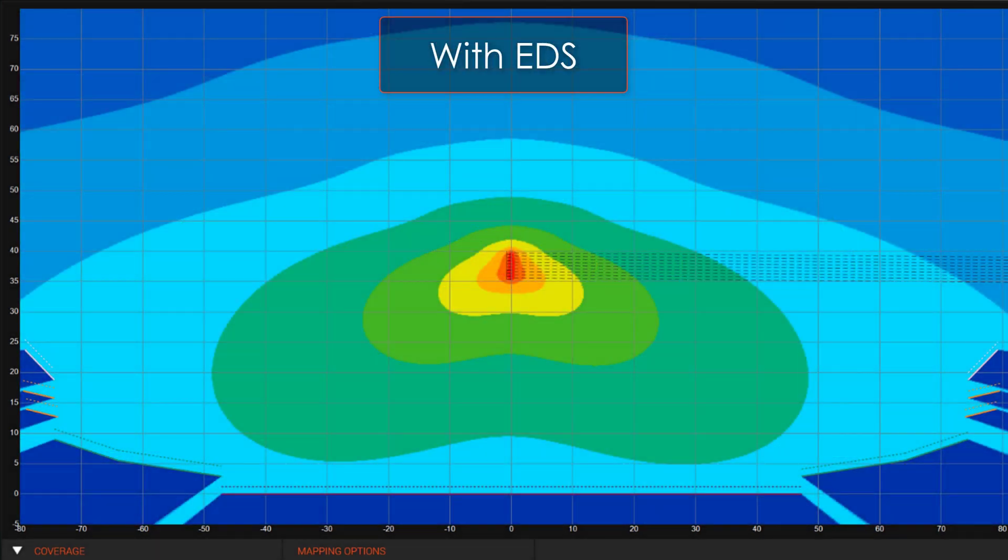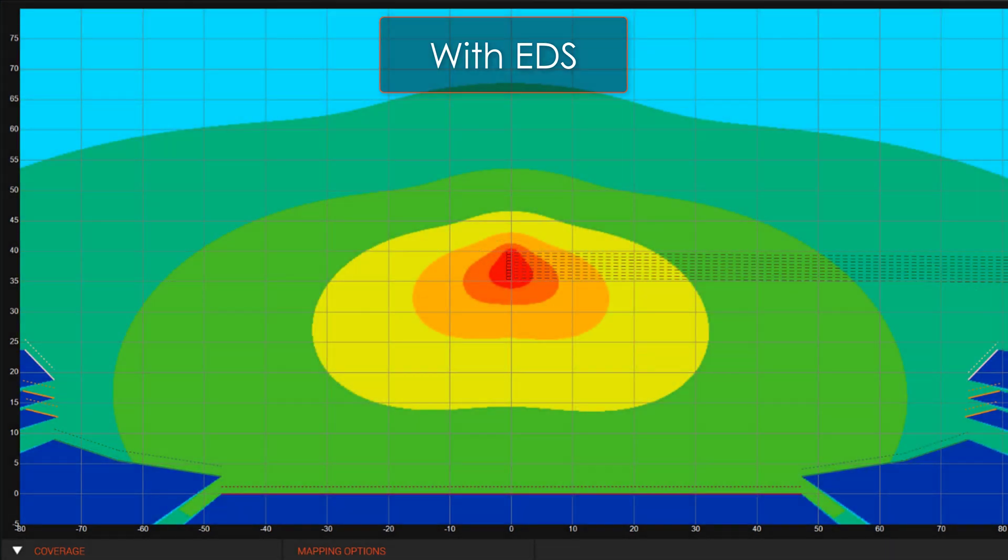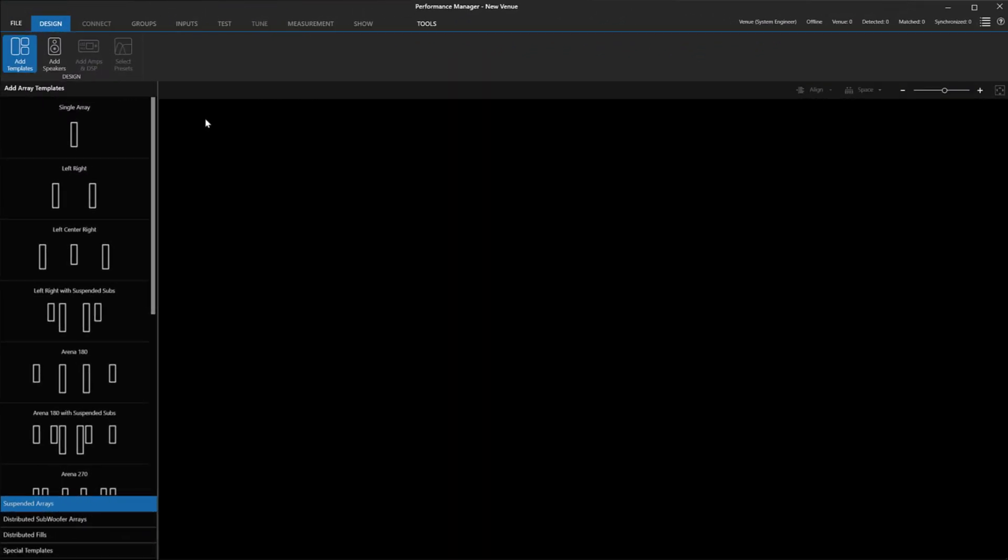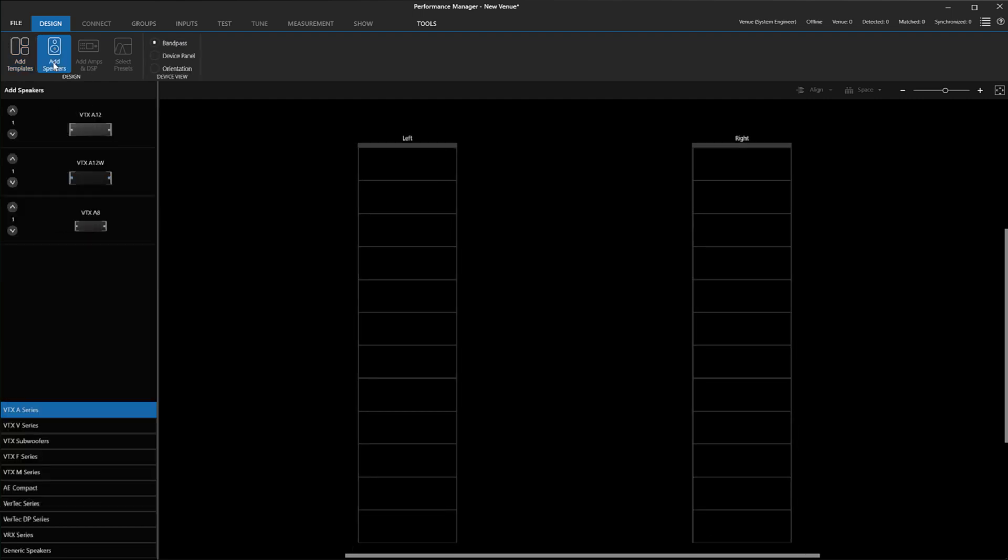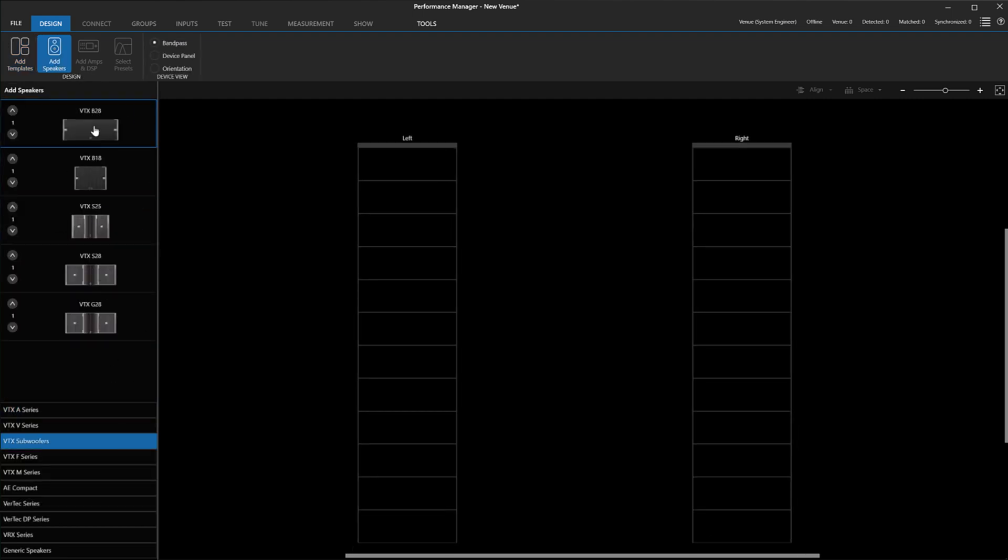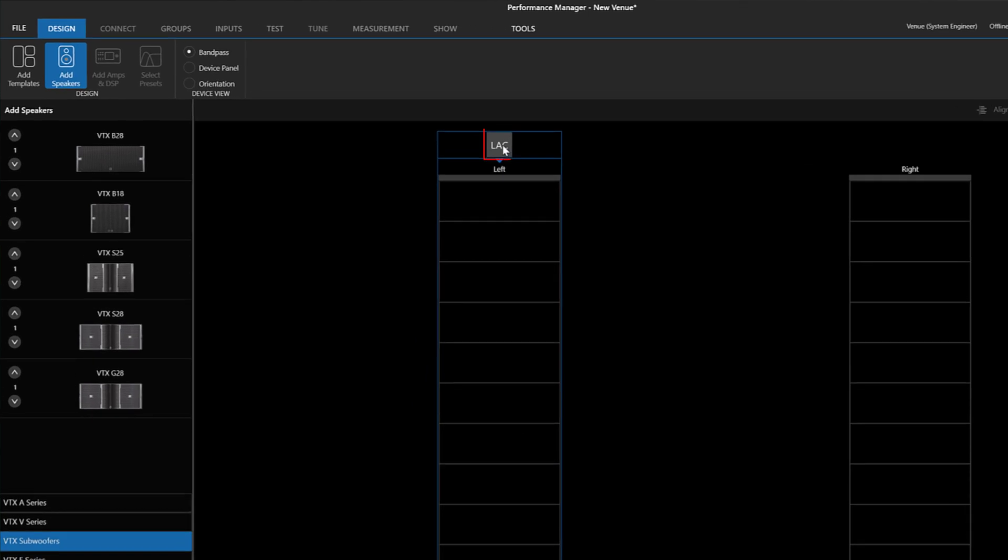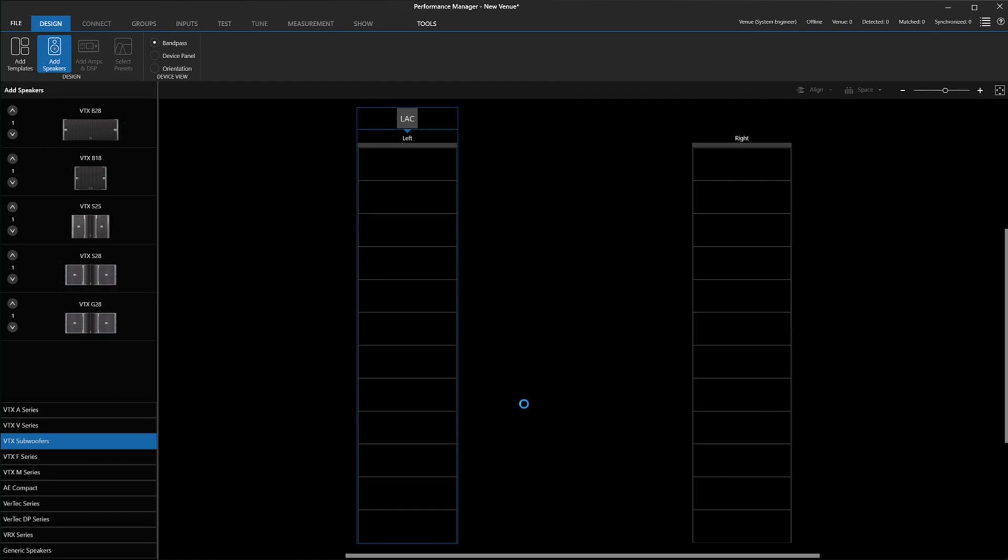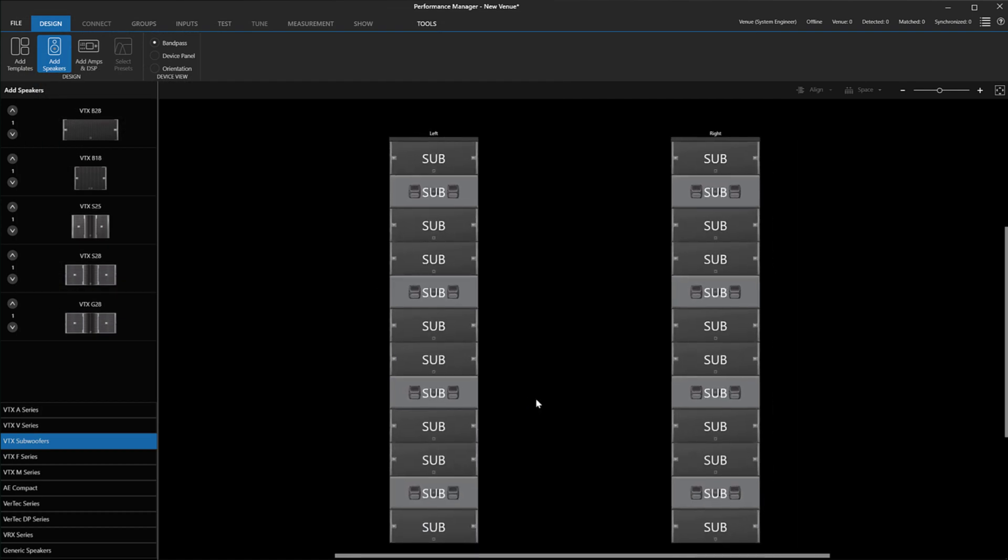To do this, we save our LAC file and open Performance Manager. We add our template for the number of speakers we want to create. We then go to Add Speakers and instead of using the typical drag-and-drop interface we are used to, we would use this button here to import the selection dialog. We choose the correct LAC file and click Open. Performance Manager will now recreate the array from the LAC file and apply the delay times to the device settings.